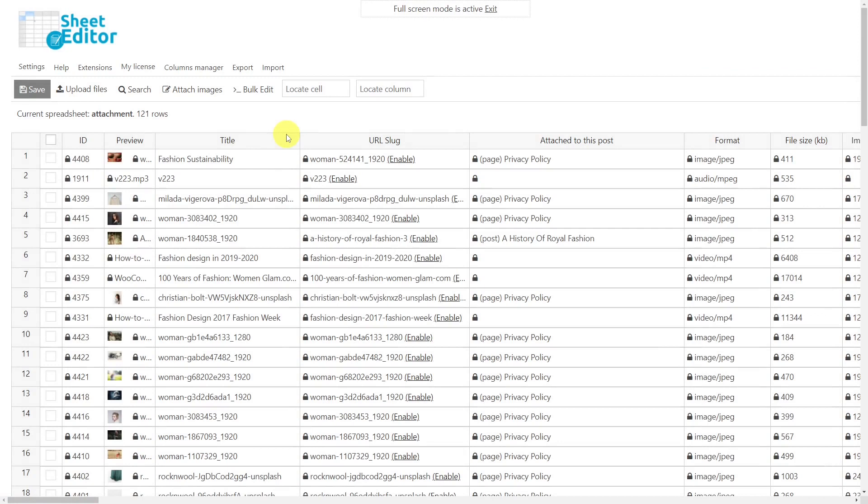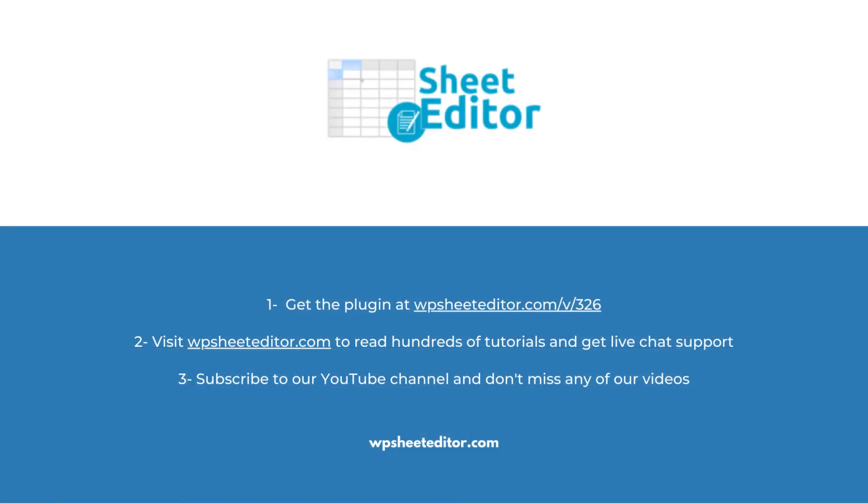You no longer have to spend hours checking each image in your media library and deleting them individually, thanks to the Media Library Spreadsheet that has come to completely simplify the management of your media library.